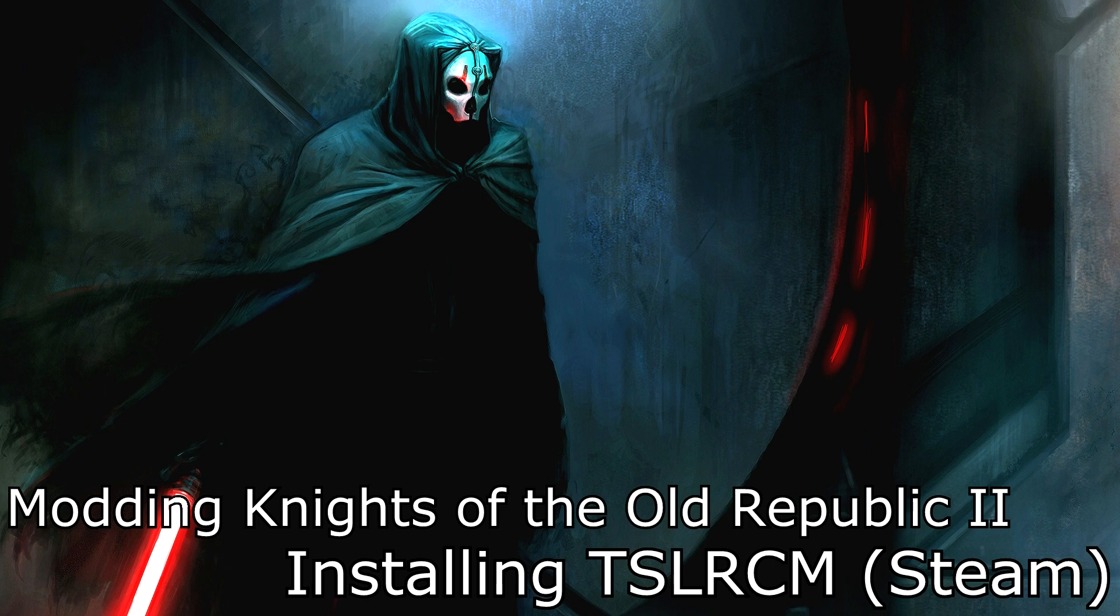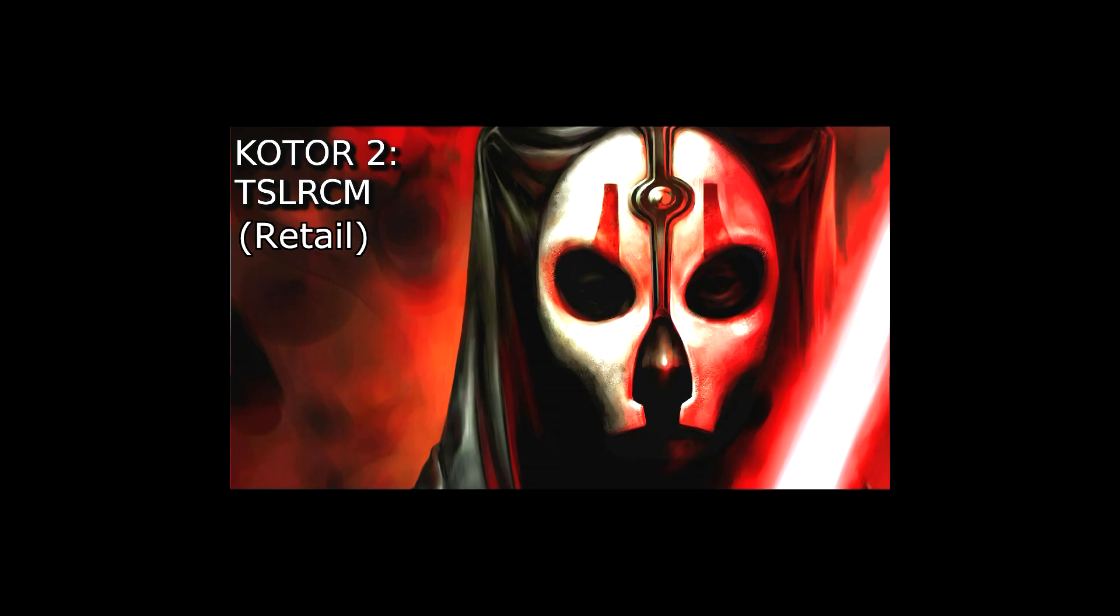Hello everybody, my name is Zuul and welcome to my video on how to install the Sith Lords Restored Content mod for the Steam version of KOTOR 2. If you're looking at how to install this mod for the retail version of the game, click here to be taken to that video. This video is only going to deal with the Steam version of the game.